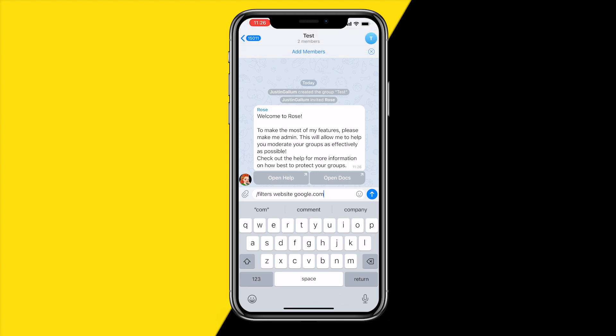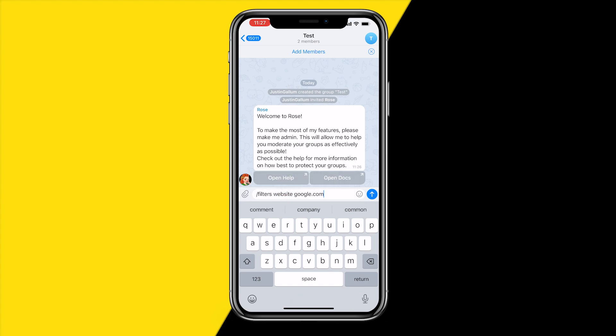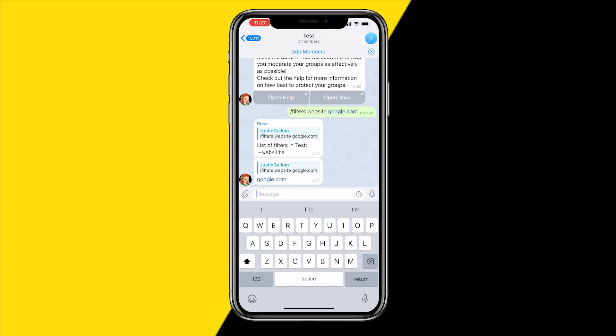For example, when someone types in 'website', I want the bot to reply with 'google.com'. So when someone types in 'website', the bot will automatically reply with 'google.com'. This word is the keyword it's going to reply to, and you can change it to whatever you want.